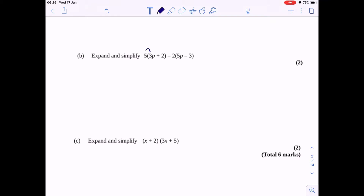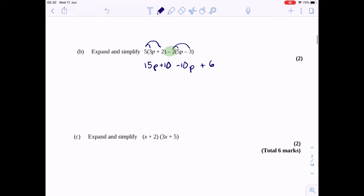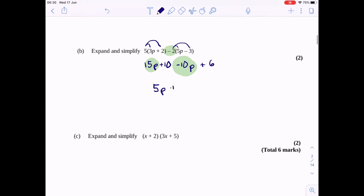Next one — expand and simplify. We need to do each term in isolation. 5 times 3p is going to be 15p. 5 times plus 2 is plus 10. Now the key thing that most people will miss is that this is a minus 2 in front of this other bracket. So minus 2 times 5p is minus 10p, and minus 2 times minus 3 is plus 6. Grouping terms: 15p minus 10p gives 5p, and 10 add 6 gives plus 16. You get a mark for correctly expanding and a mark for your final simplified answer.